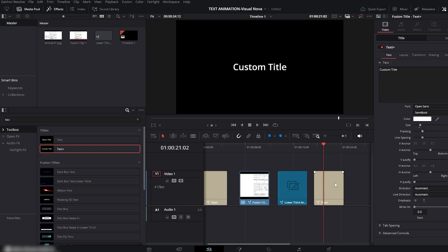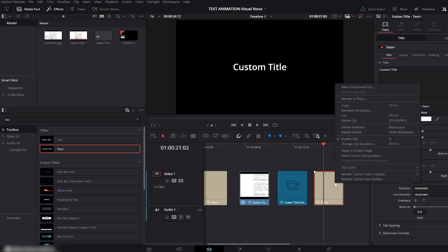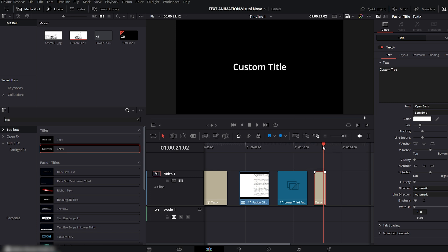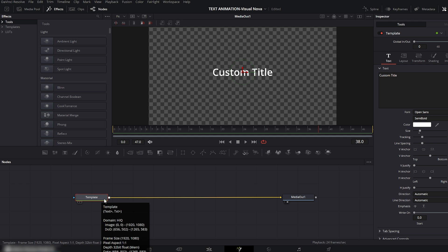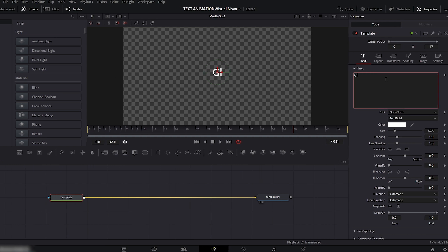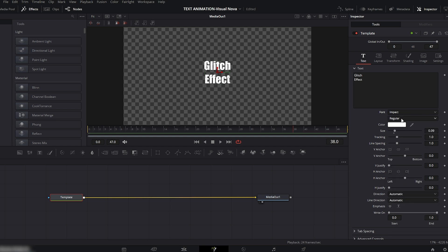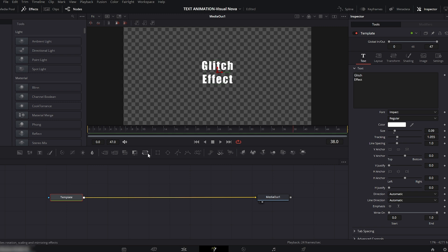Next, move to the Fusion panel. Go to the text box on the right side and type your text. For this example I'll write 'Glitch Effect.' Now let's change the font — I'll go with Impact. Add a little bit of tracking to the text so the letters have some space between them.